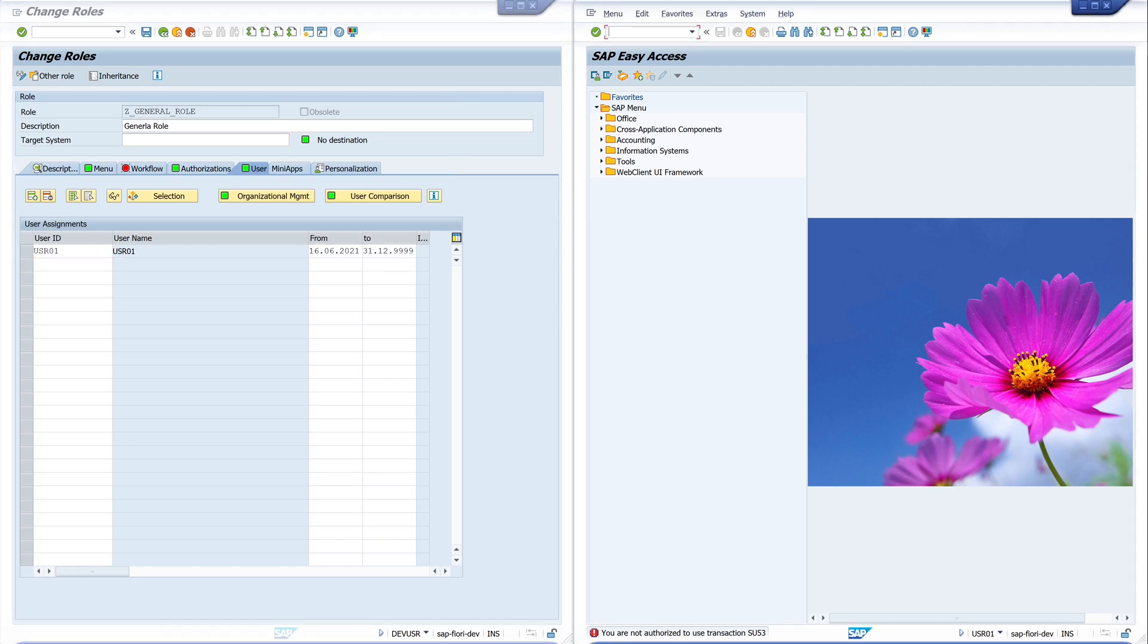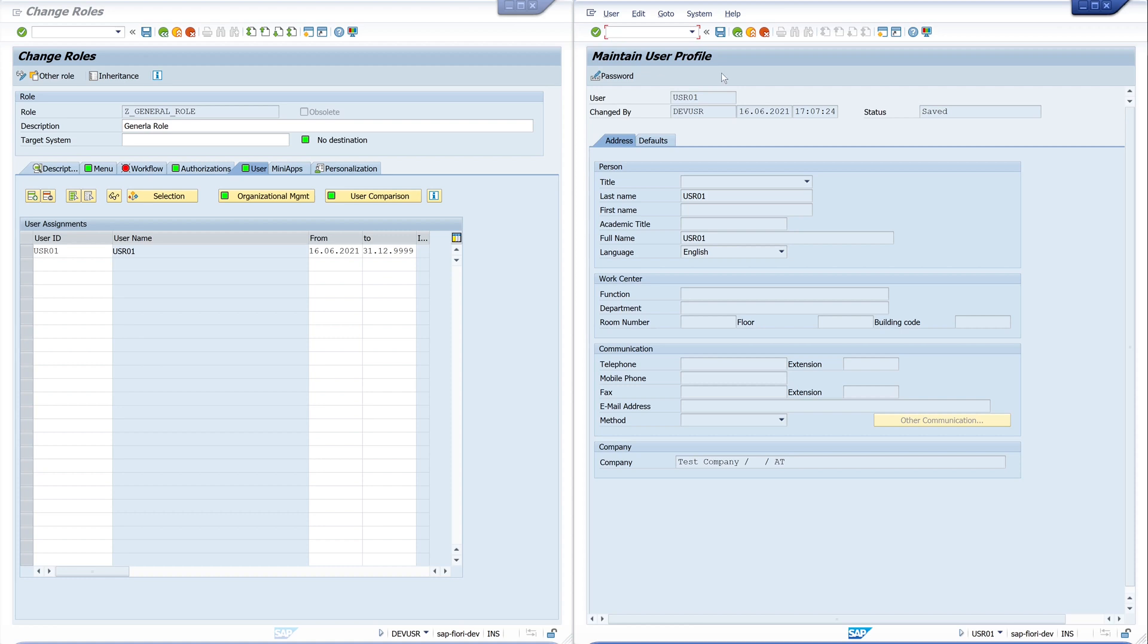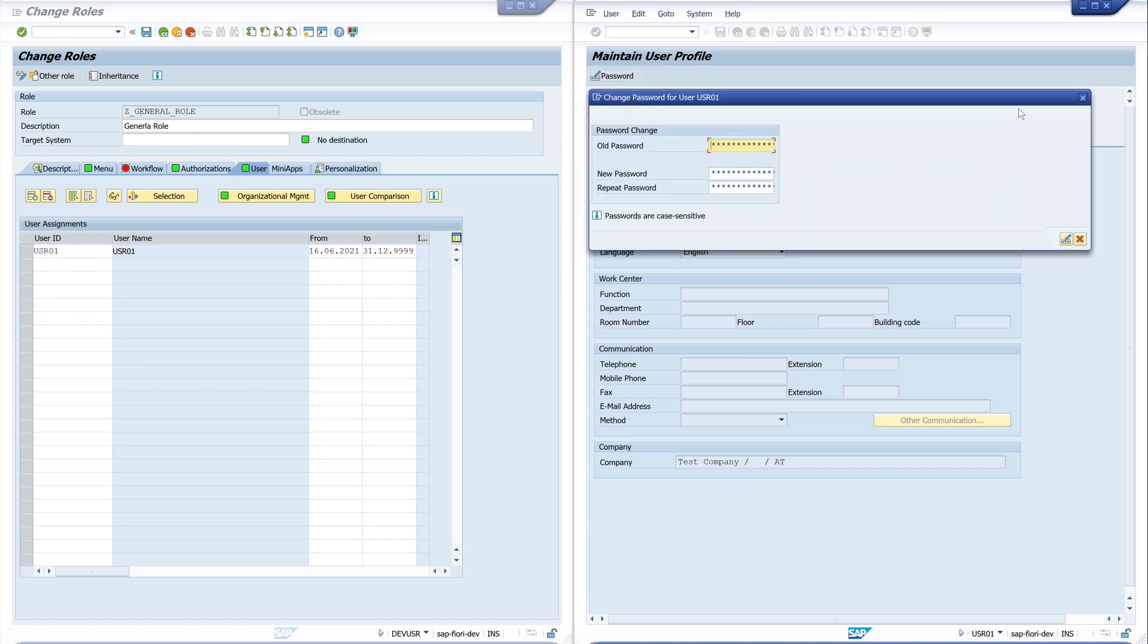Now we try it again. We use the transaction SU50. Okay. Now we have the permission. We see our data. We can change our password.